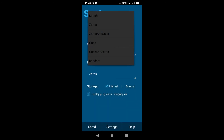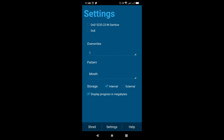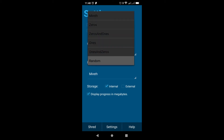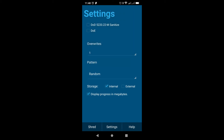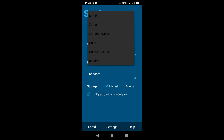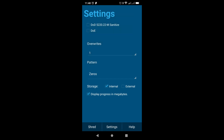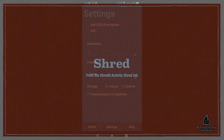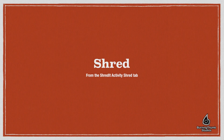Finally, you're going to need to consider internal and external storage. Most people only have internal storage, but you may also have external storage. In that case, go down to the internal and external storage checkboxes and check the ones that are appropriate to you. There's also an option to display progress in megabytes.